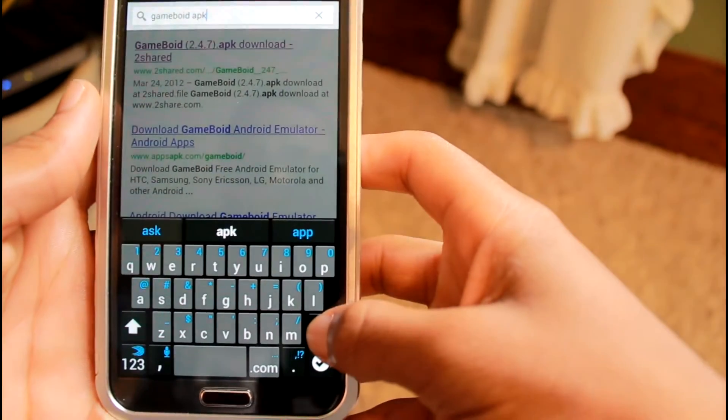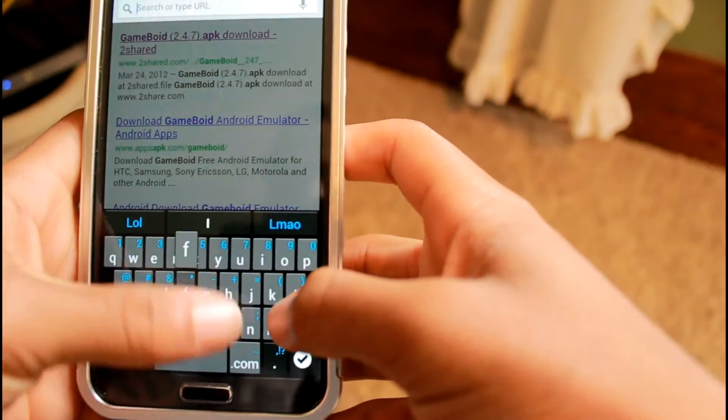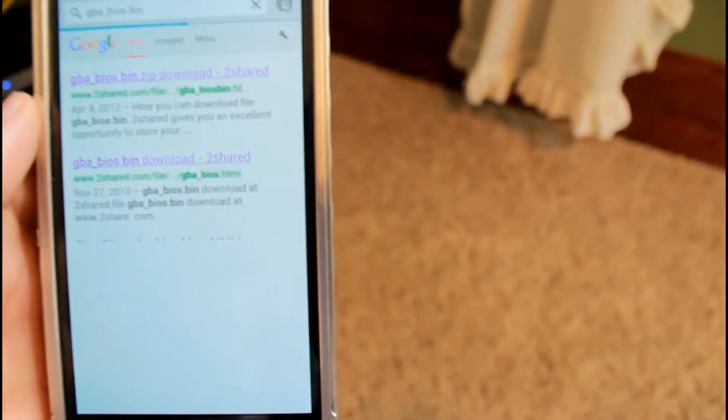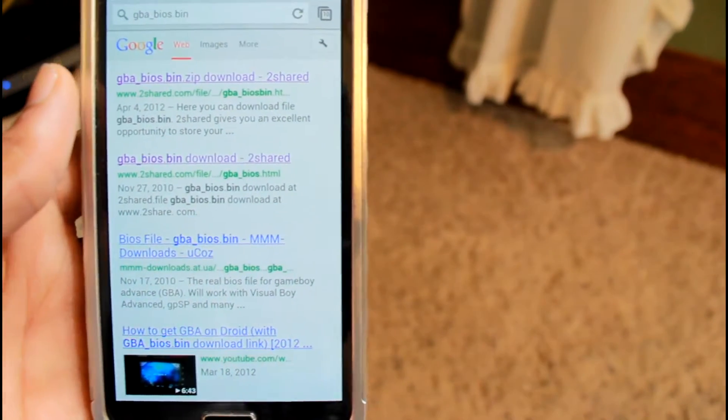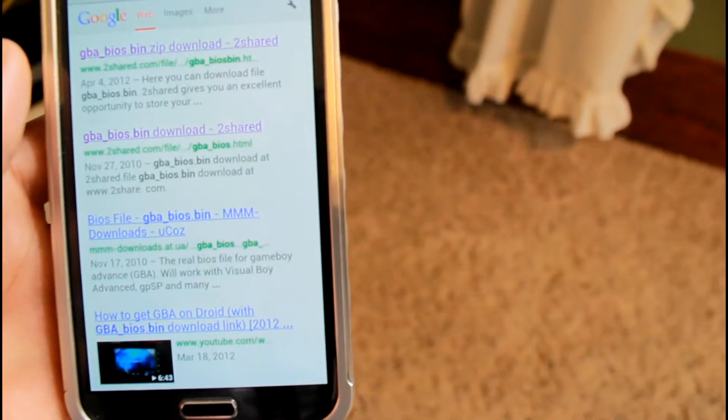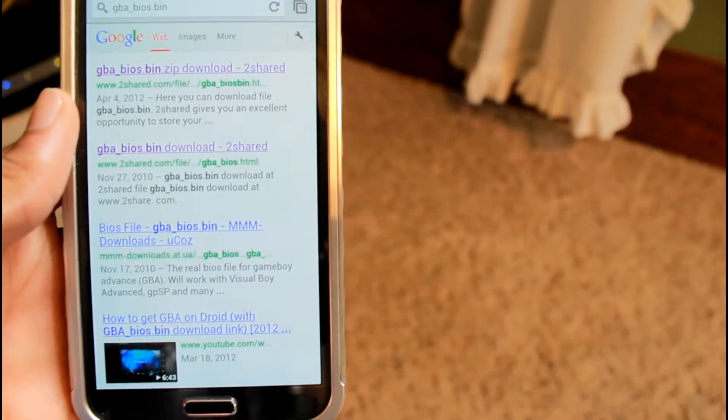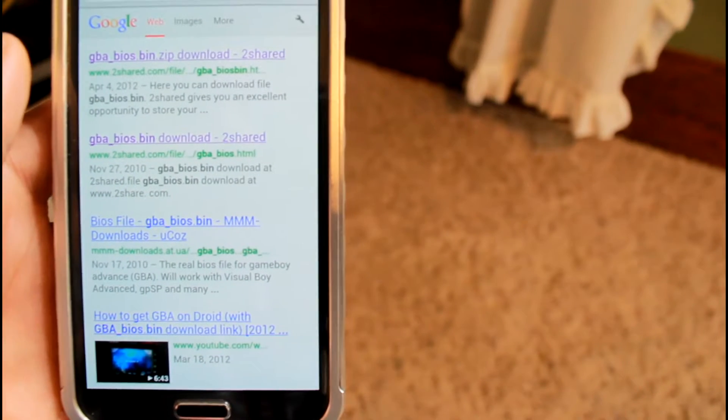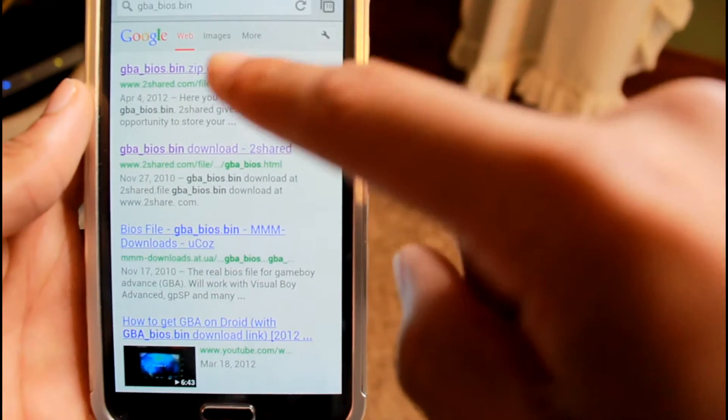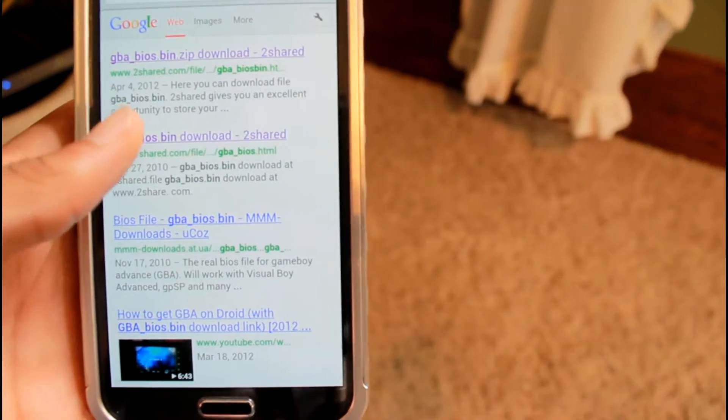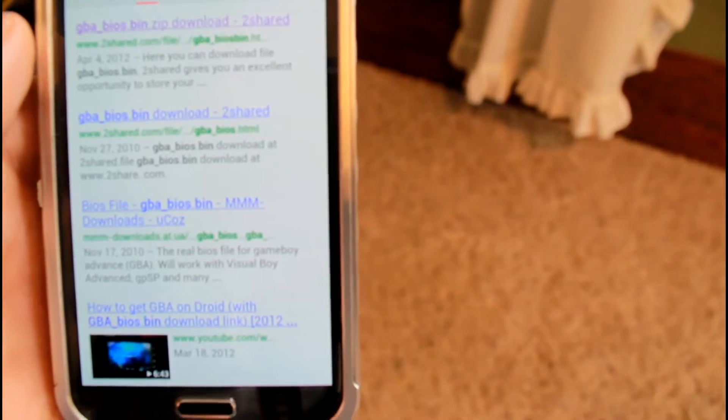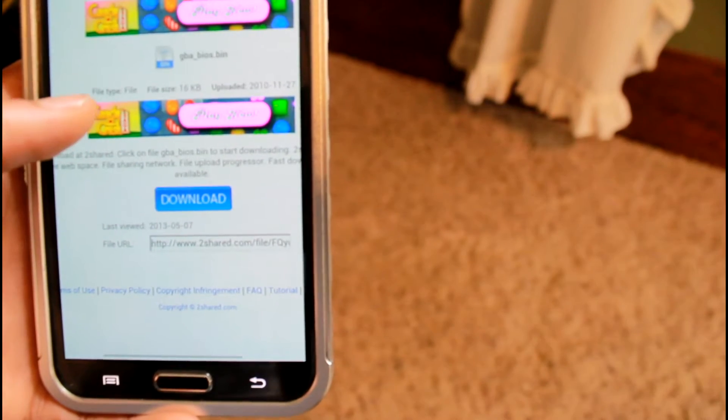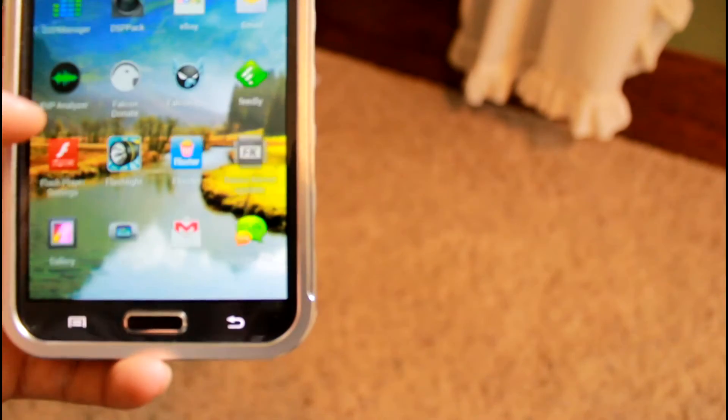Go back into your browser and type in gba_bios.bin. You're going to want to click the second download link. It's from 2010 but it works perfectly fine. You may be able to find newer ones if you want to, but make sure you do not download the zip version. It'll take you back to 2shared. Download that and you're all set and ready to go.